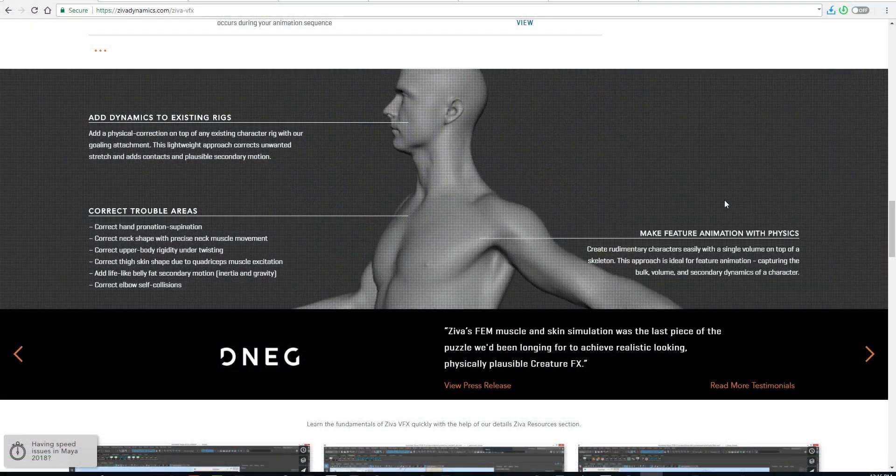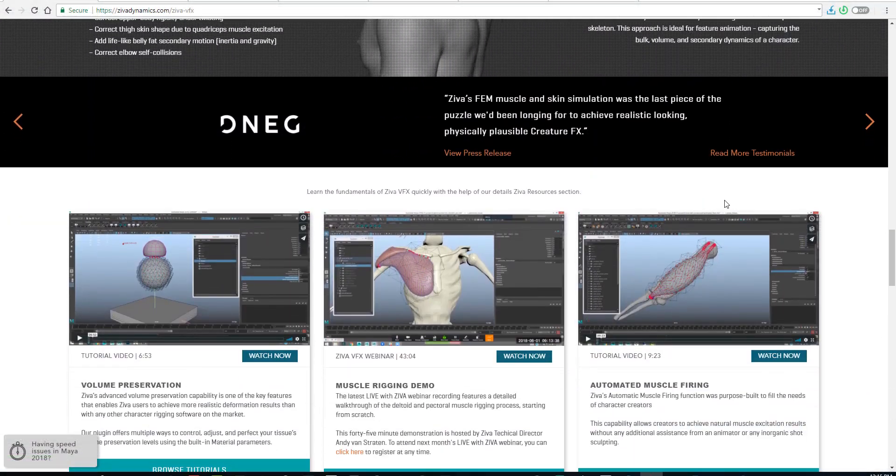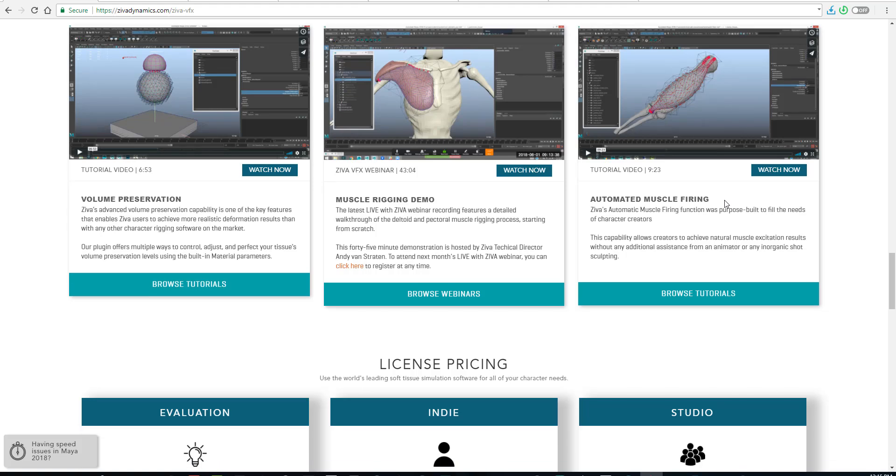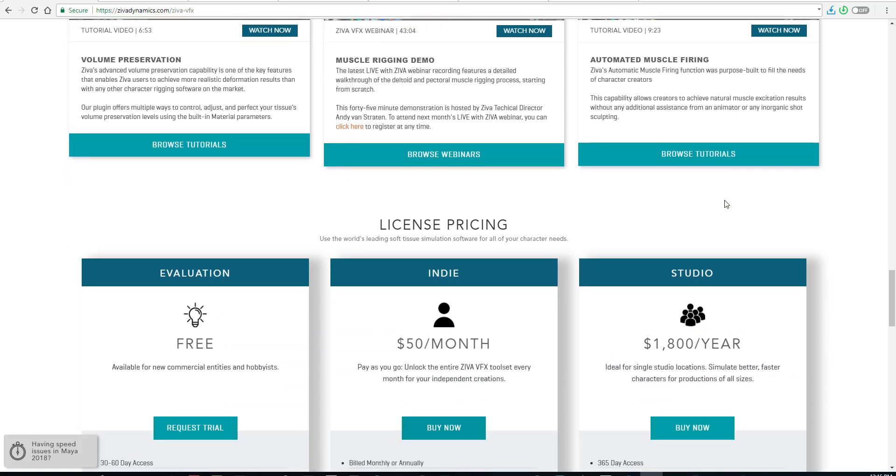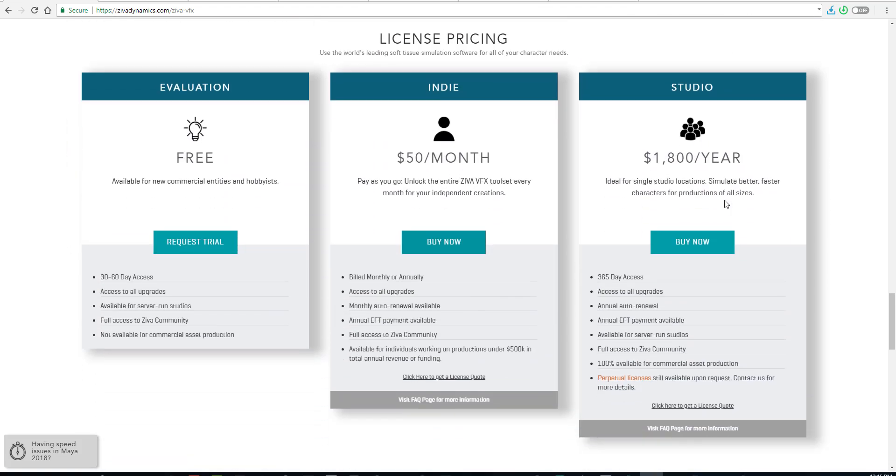There is a free version which you can use for about 30 to 60 days. Links are in the description. I would like to know what you guys think about this in the comment section below.